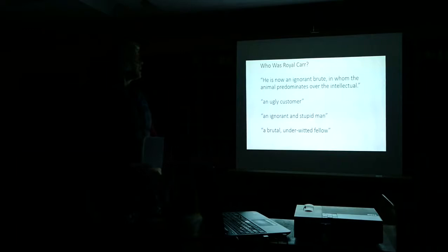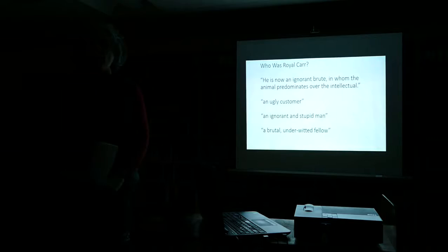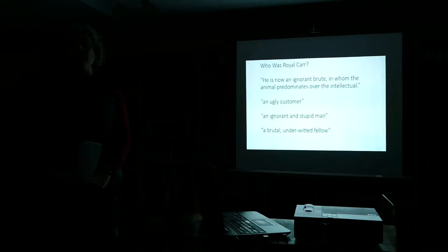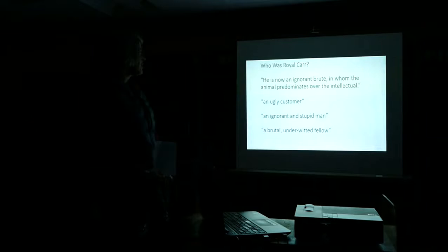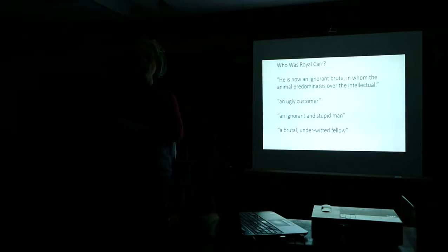So one guiding research question for this topic was, who was Royal Carr? Who is this murderer and what made him tick? These are some quotes from mostly Vermont newspapers: ignorant brute, animal predominates over the intellectual, an ugly customer, ignorant stupid man. So basically Royal Carr was mentally disabled. And he had some relatives who weren't probably very good influences on him, in particular his cousin Chester or Chet.